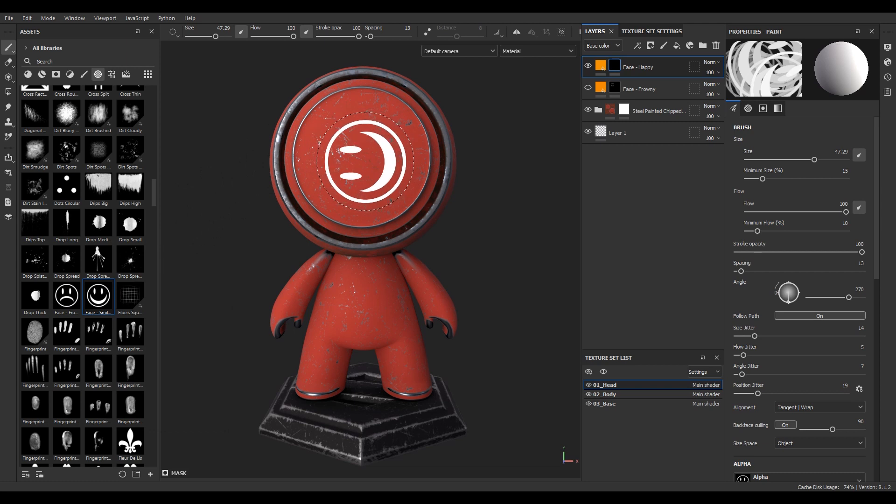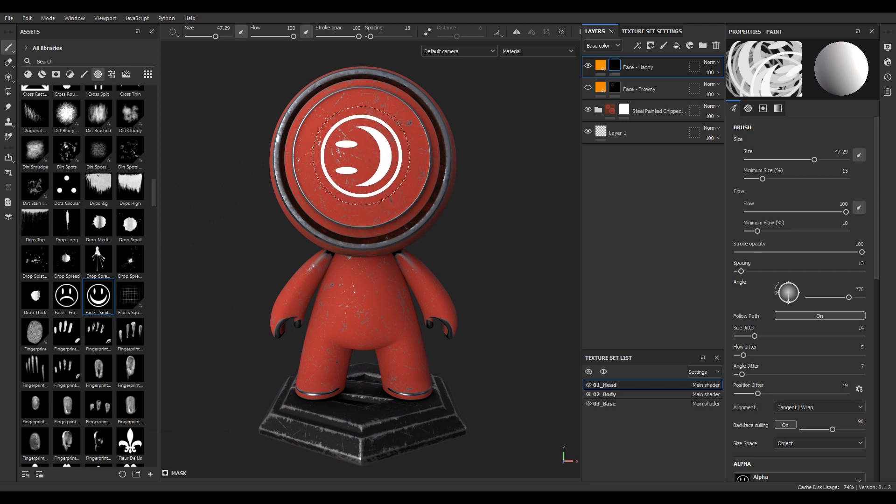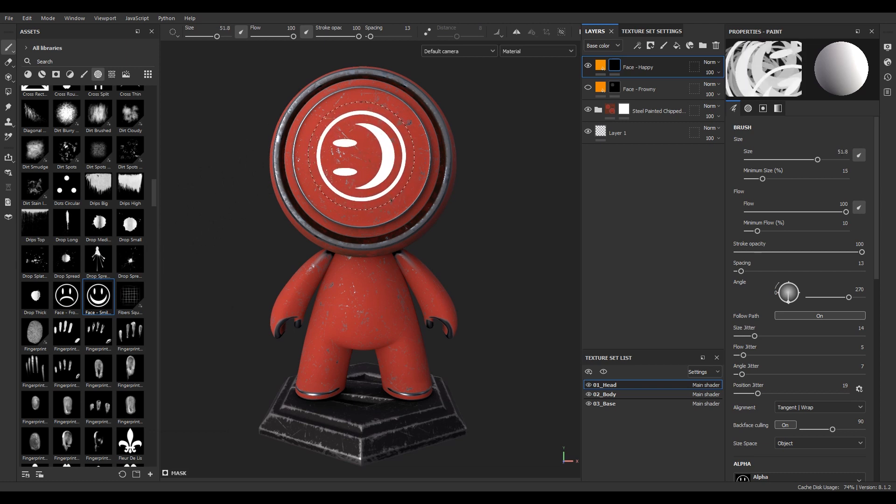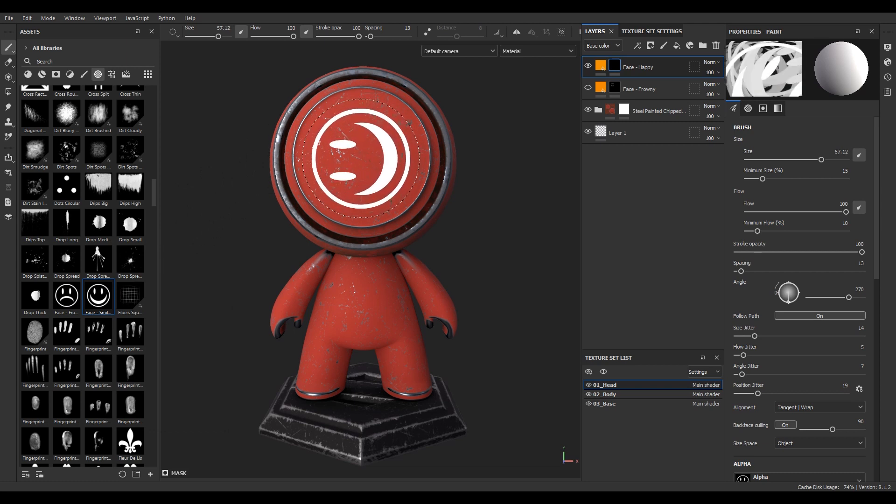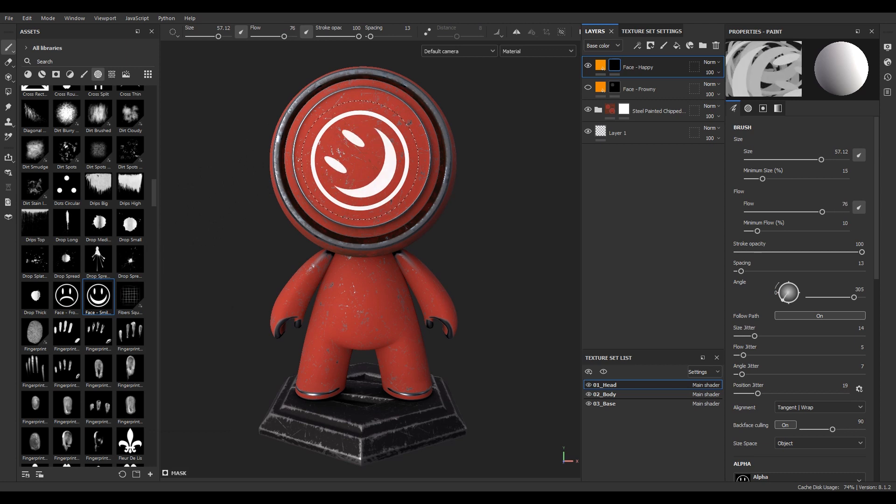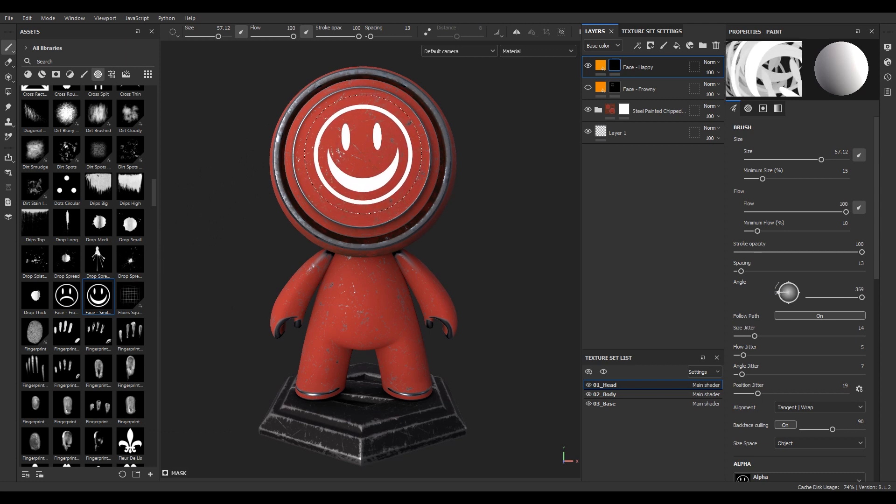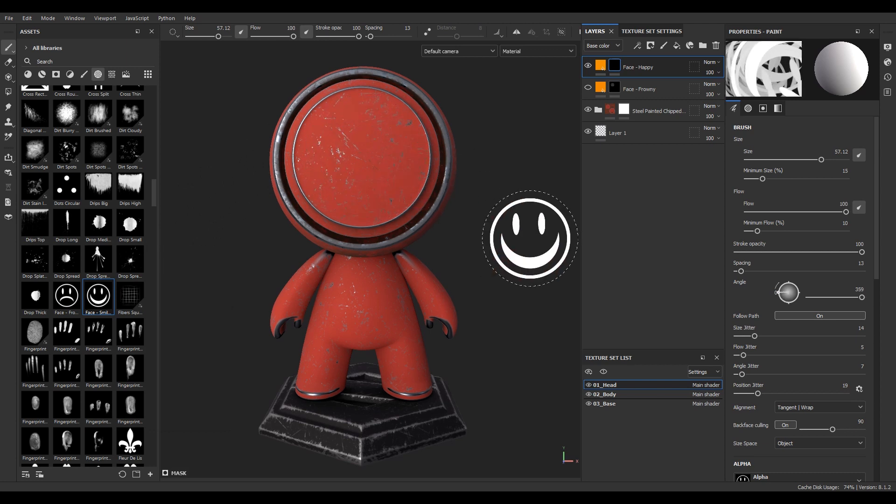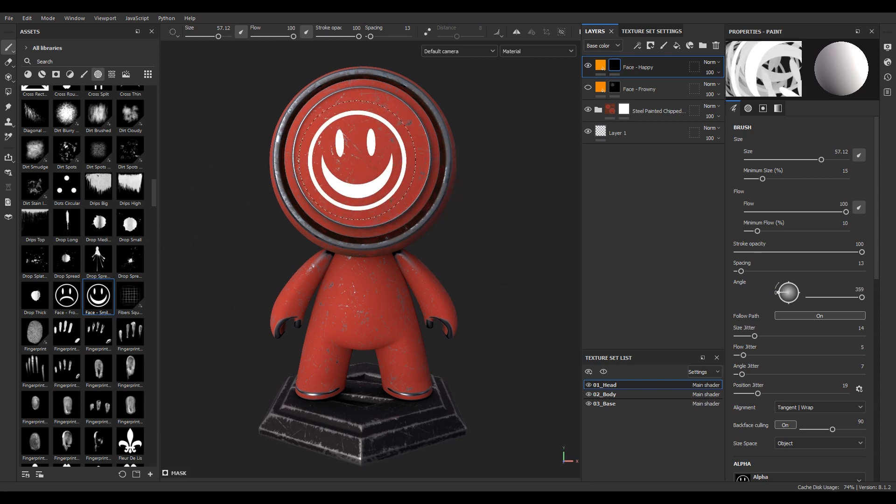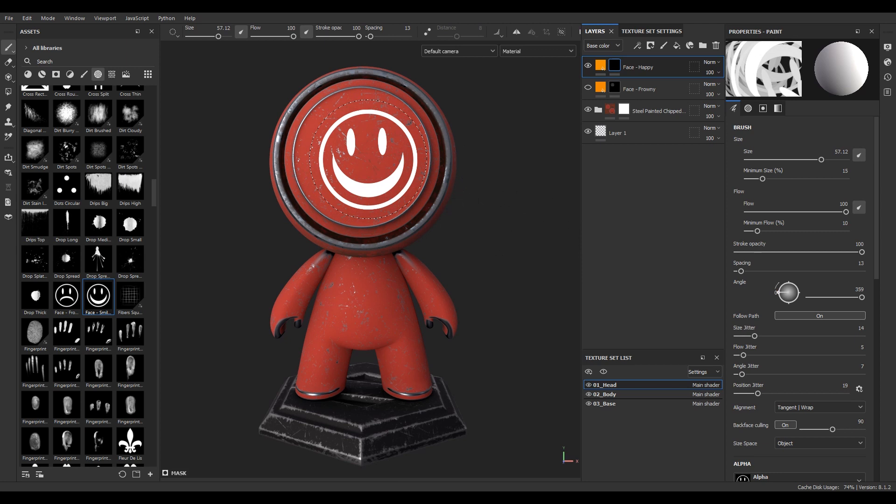Wait a minute, why is it sideways? Well, I can go ahead and fix that. Wait a minute, why didn't it stamp? What's going on? Why is it broken?